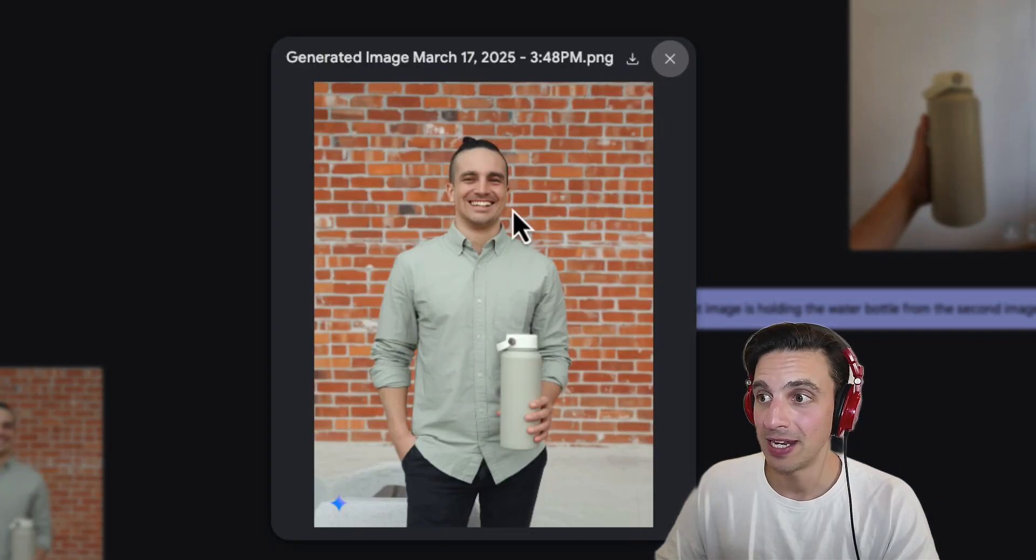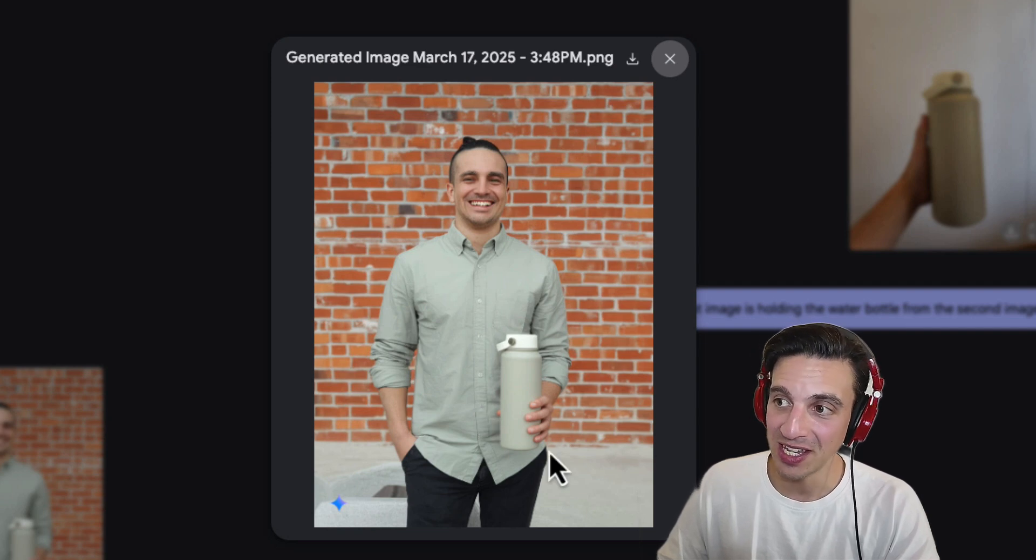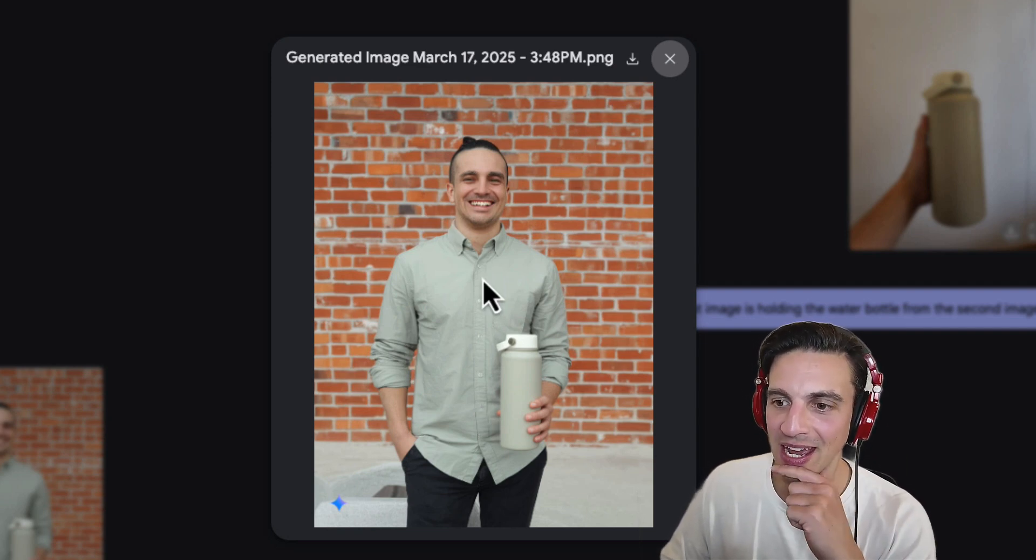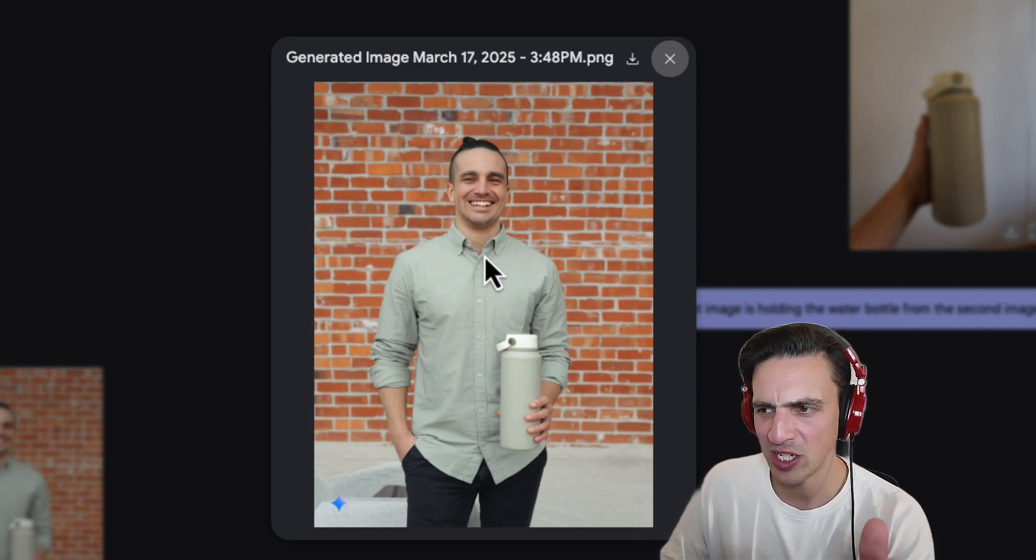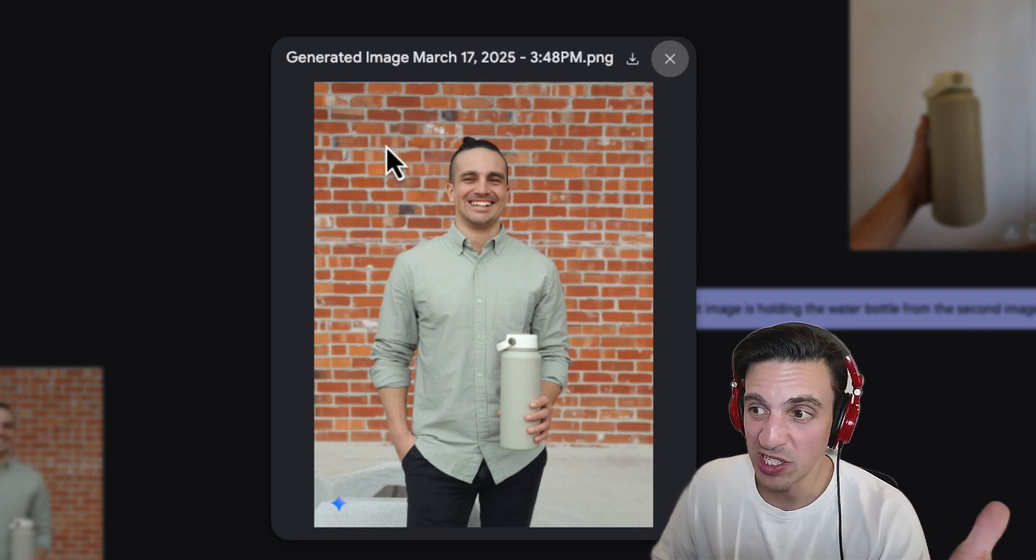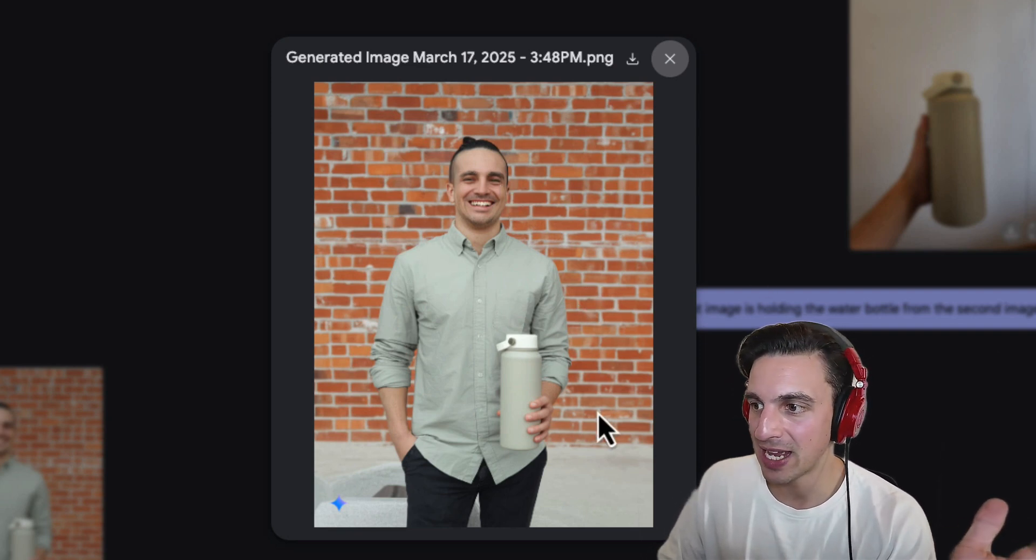And I'm going to place the original image that I took poorly of the water bottle and ask it to make it so that the man is holding the water bottle from the second image. Okay. And now a lot better. You can see that it's added me. But here's the thing again. It slightly changed my appearance. Which not to the point that is I would say an unusable image.